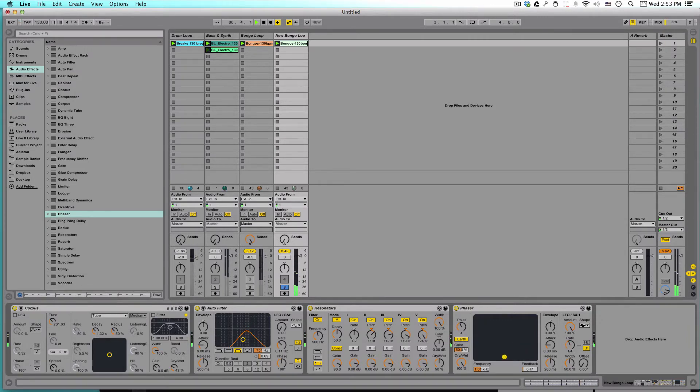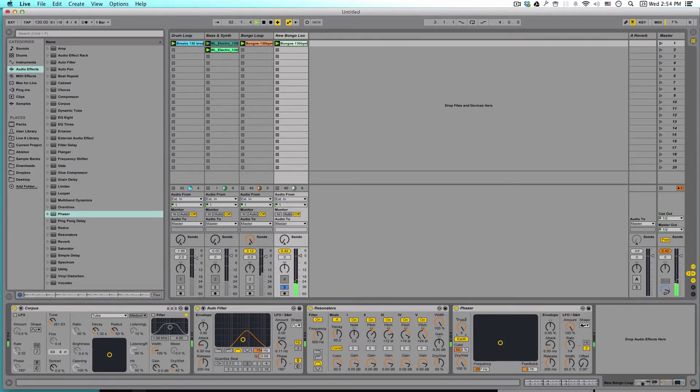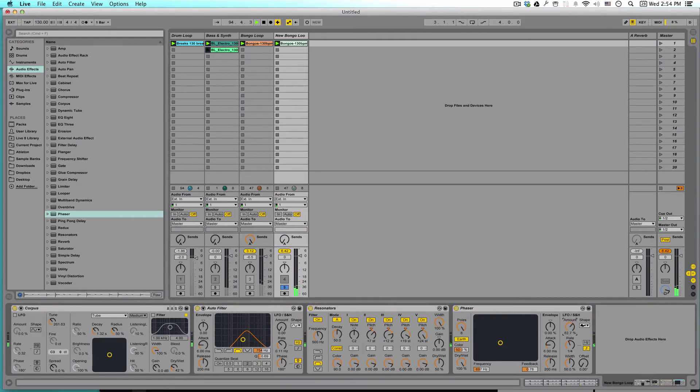And now we can play with where we want this to be. I like to put it somewhere around where the autofilter was. So this sounds good. Also, I like to put it up to eight poles. And then we can bring the amount back down a little bit. Blend it to how we like it.